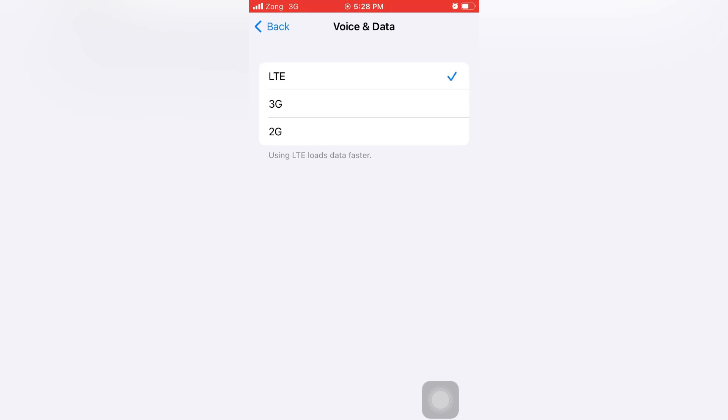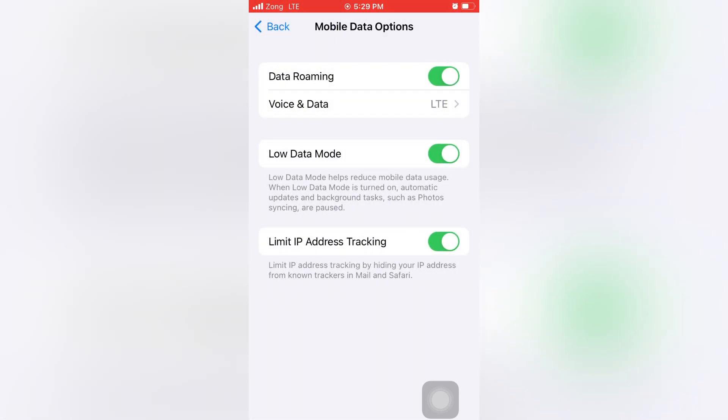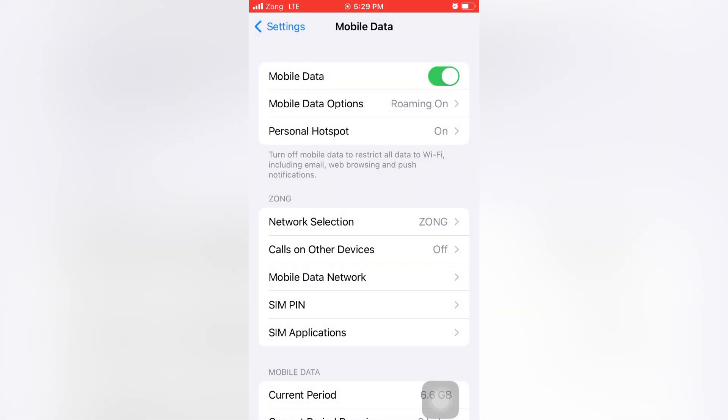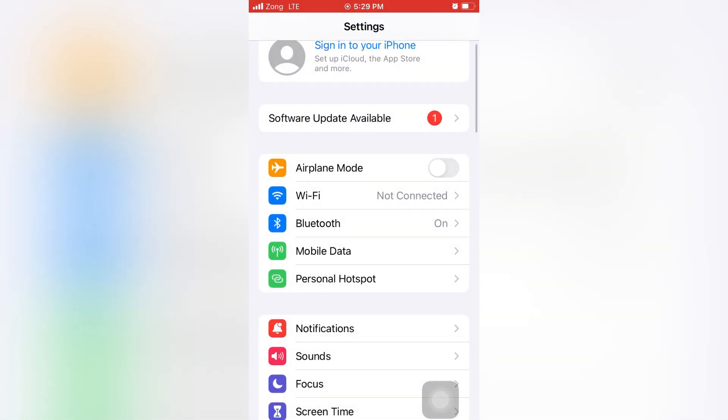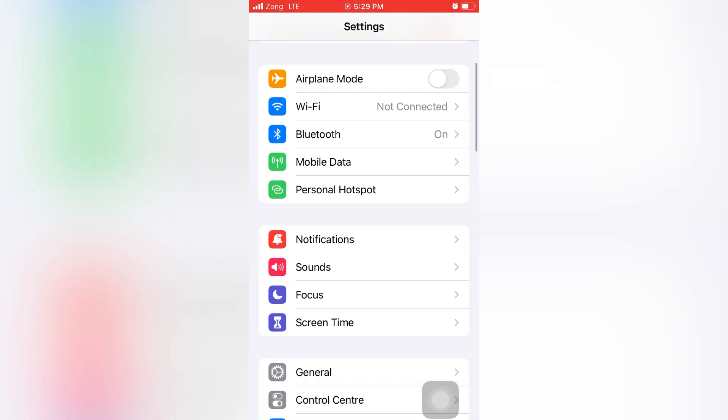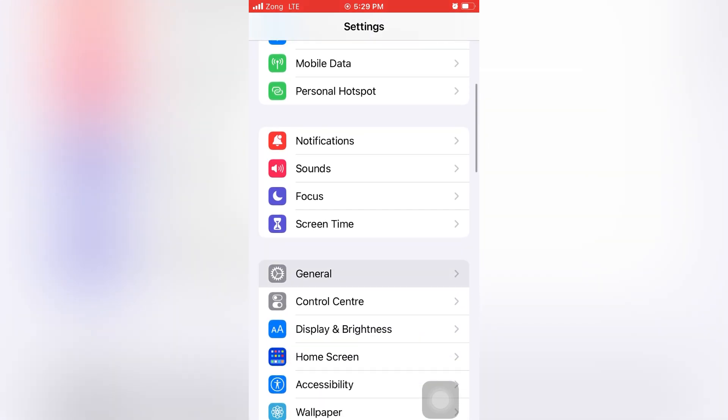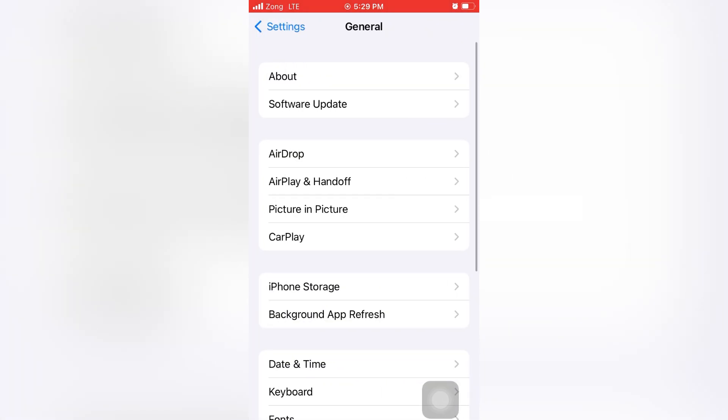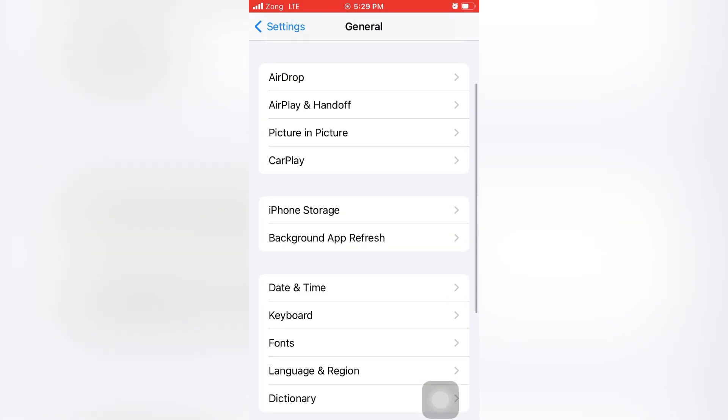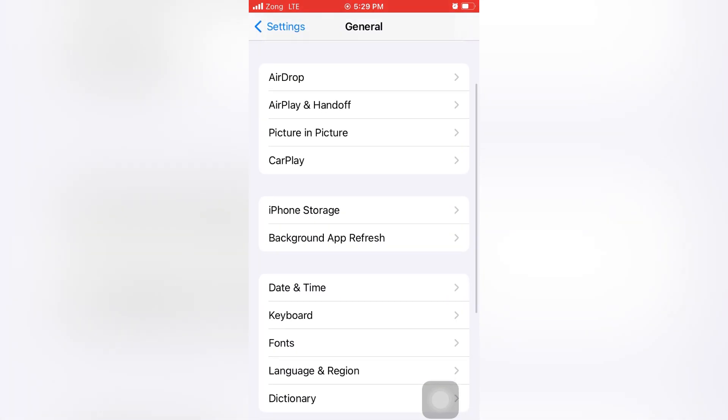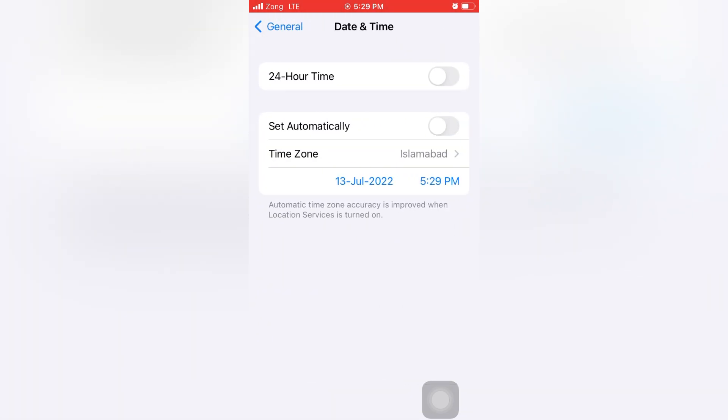You have to select LTE. Now go back to Settings menu and click on General. Now swipe down and click on Date and Time. Verify that your time zone is correct and Set Automatically is turned on.